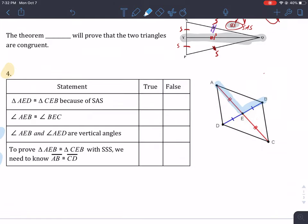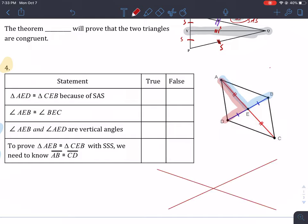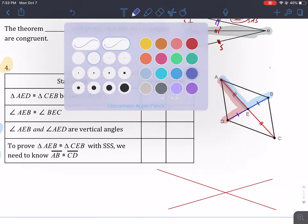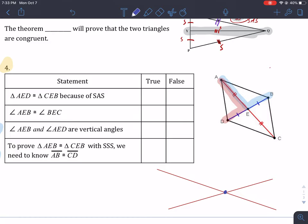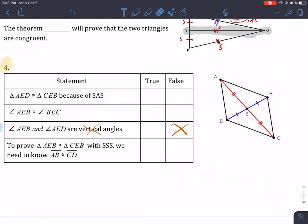Angle AEB is congruent to angle AED — they are vertical angles. Vertical angles are two angles that share the same corner, but that's it, they only share the same corner. Notice how this one shares the same side. Since they both share this side, these are called adjacent angles — just angles that are next to each other. So these are actually adjacent angles, not vertical angles. Since they're sharing a side and not a corner, this is false.